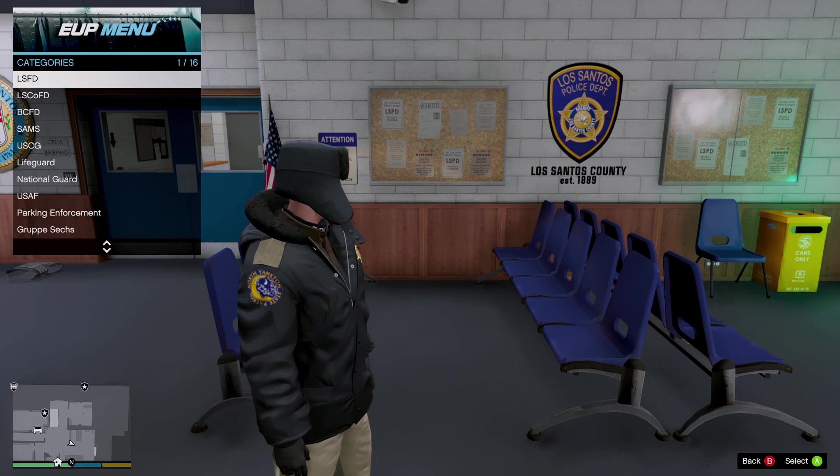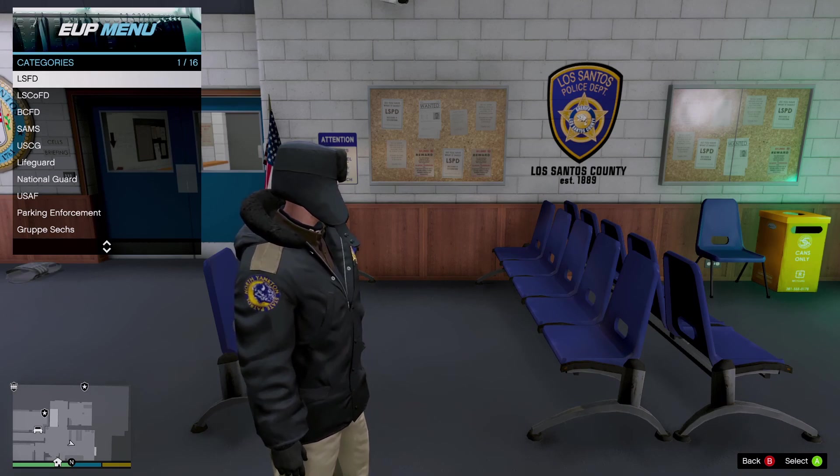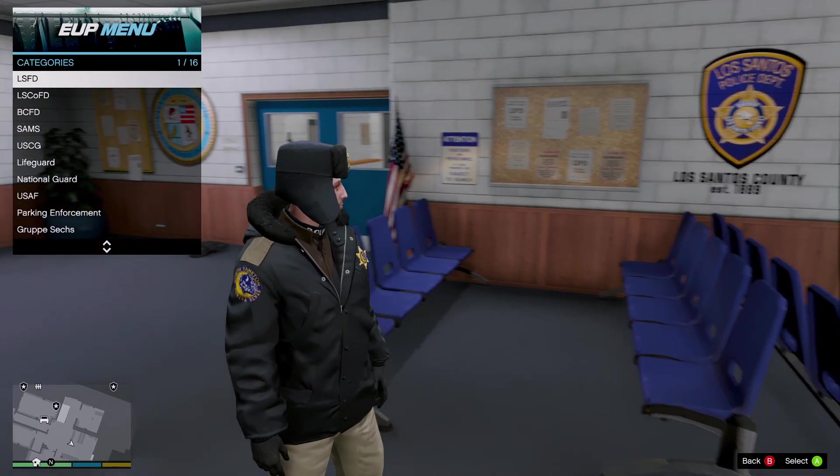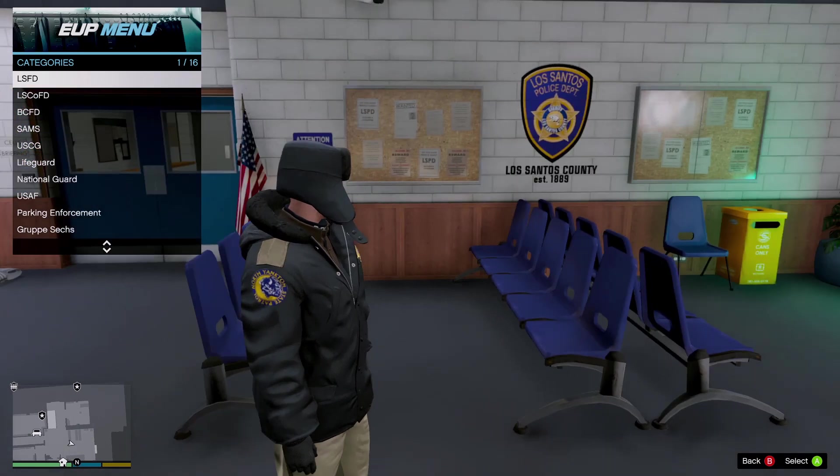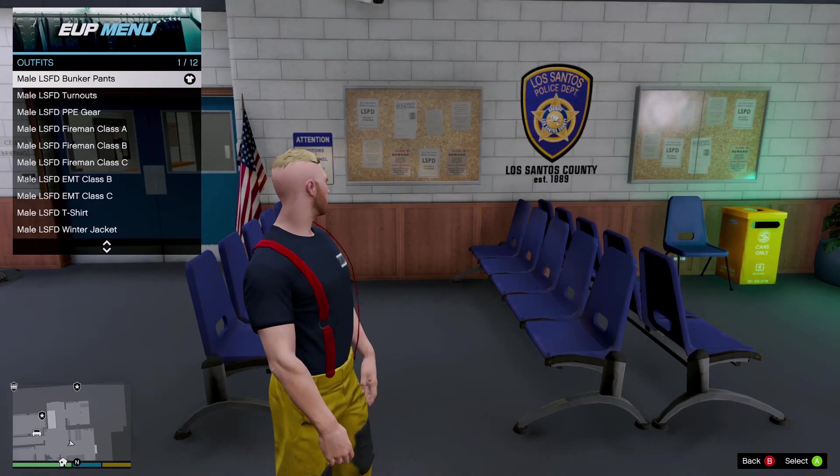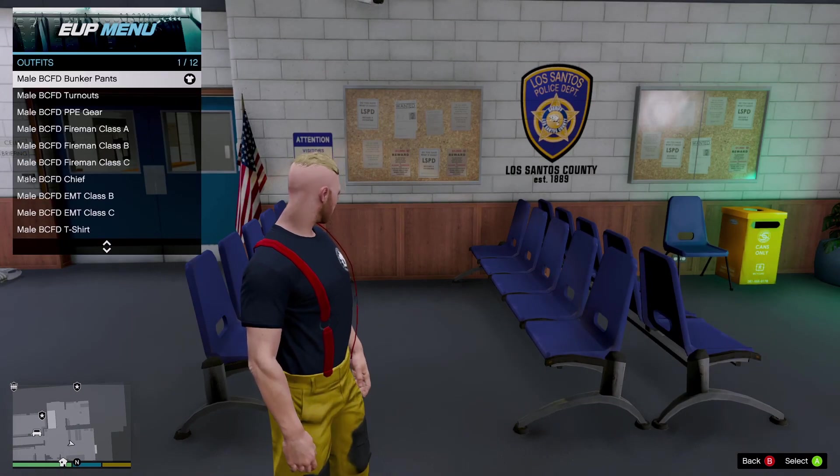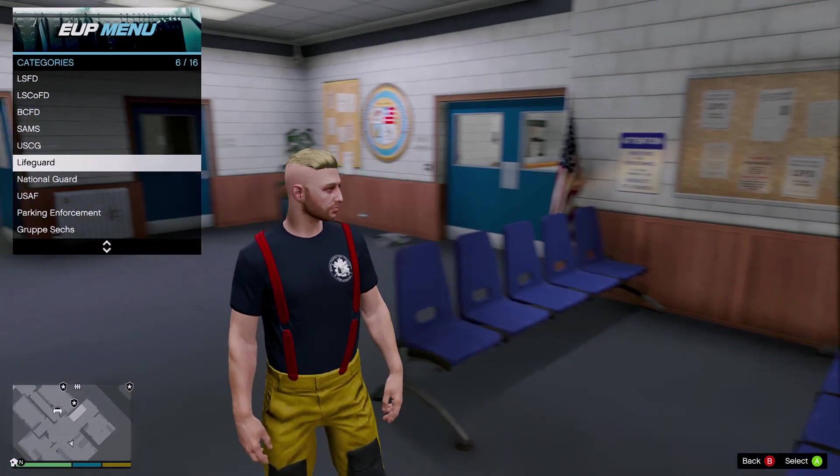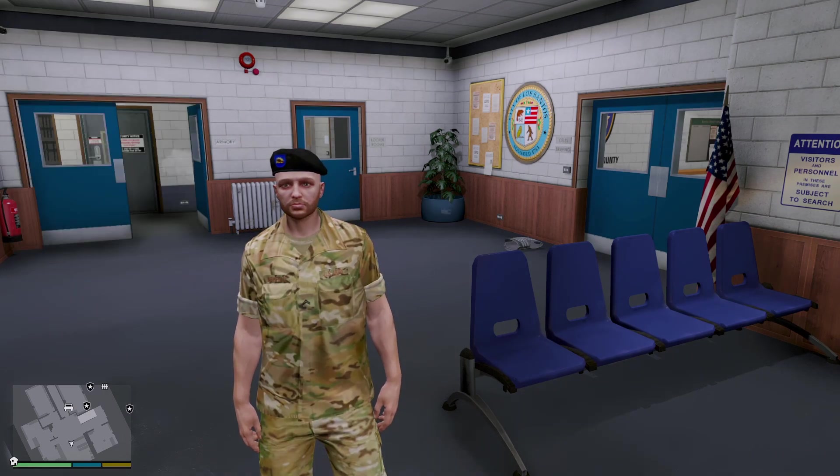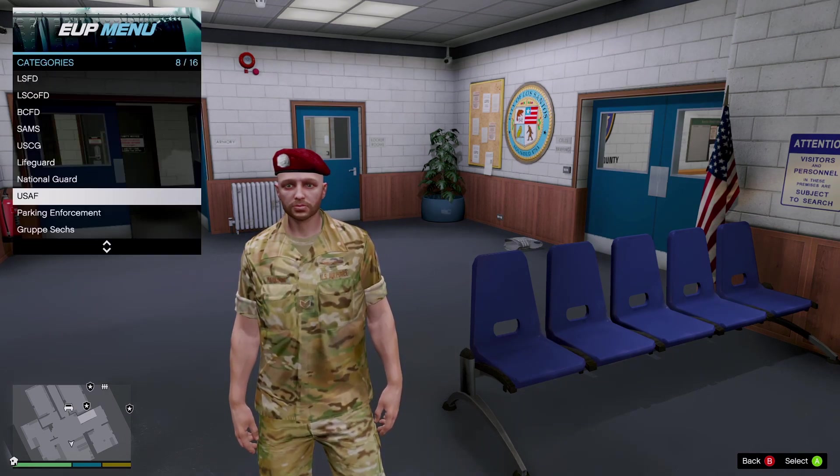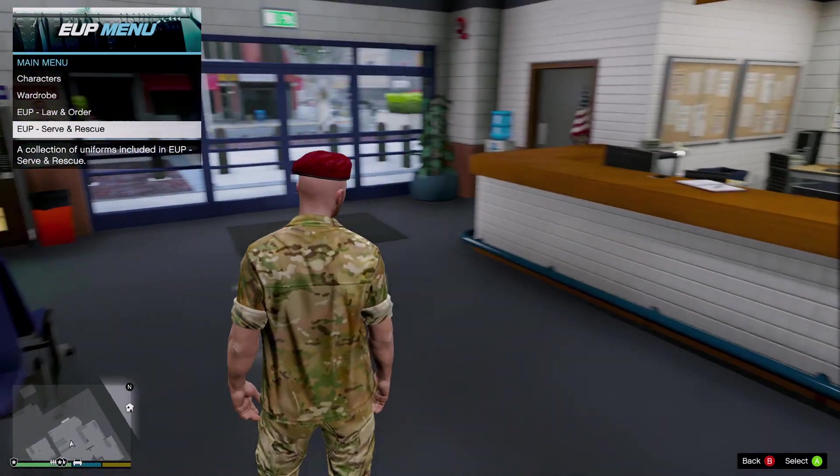And then also the other thing we installed. You did not have to install this, but I like installing this and some EUP add-ons do use this. It's going to be your FIRE, your EMS. You can also be a bunch of other things including National Guard and USAF. There's a bunch of other things you can be in here.